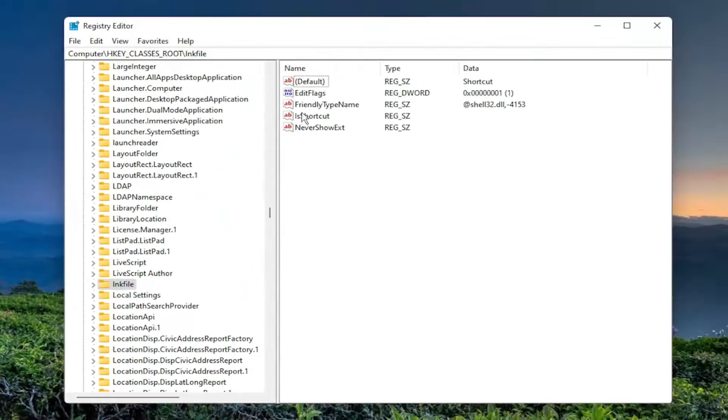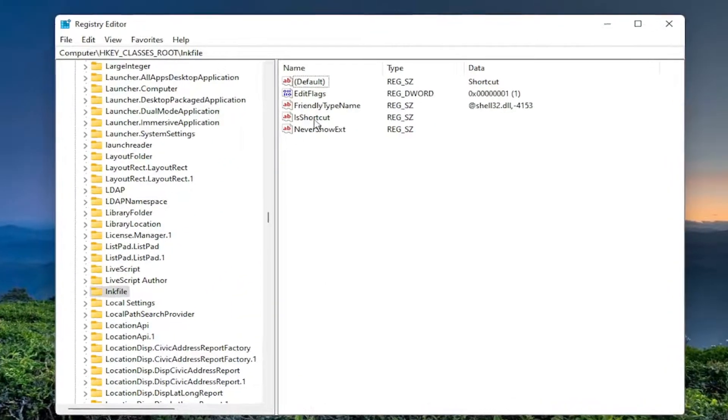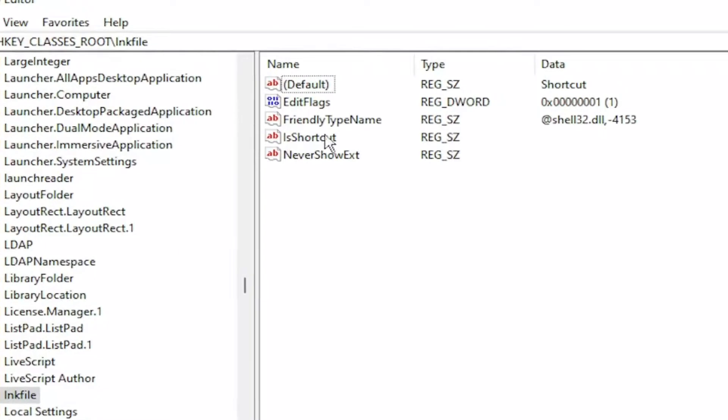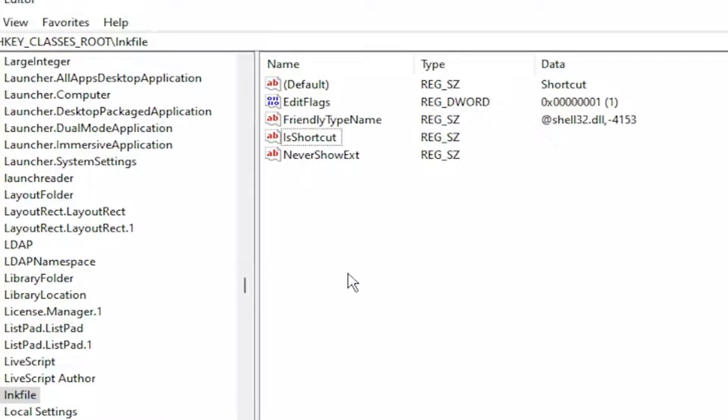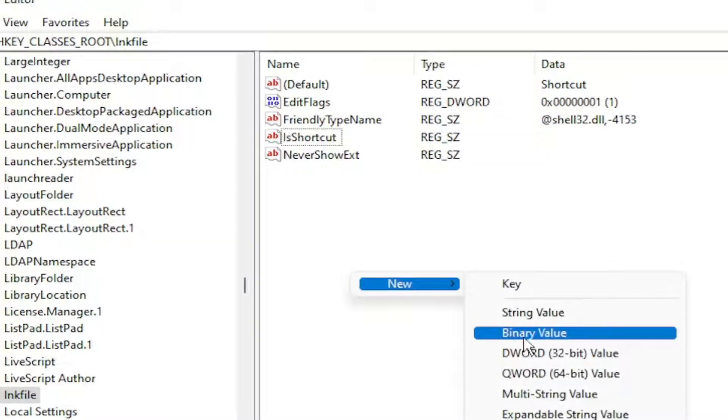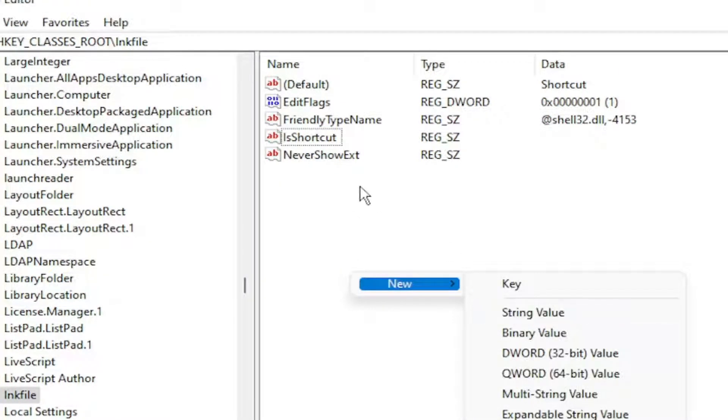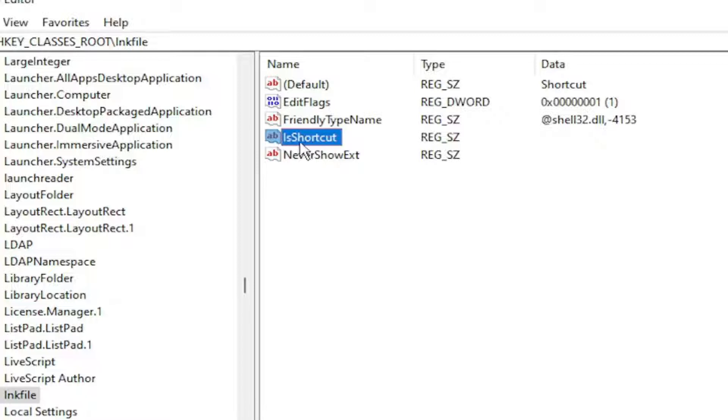You want to locate a value in here that says IsShortcut. If you don't see this string value, you'd right click on a blank area, select New and then String Value. And you would name it exactly what it says here.